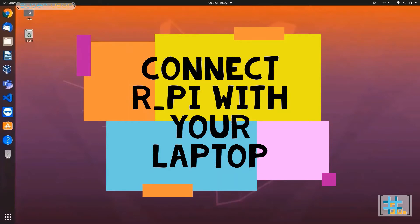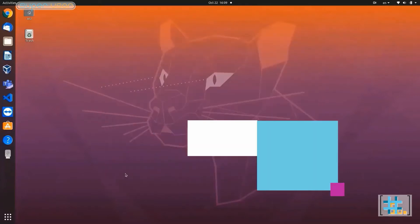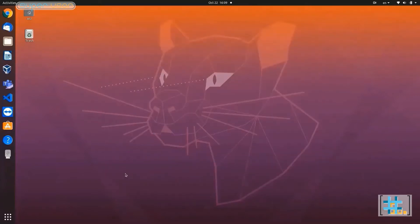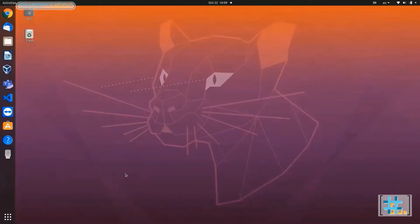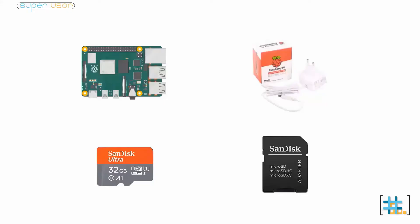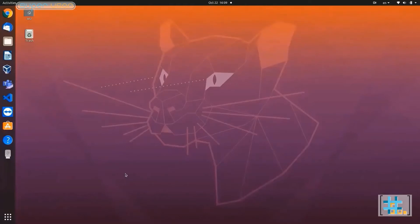We are going to use secure shell and virtual network computing. SSH is a cryptographic network protocol for operating network services securely over an unsecured network remotely. What we need is a Raspberry Pi, an adapter for power supply, an SD card booted with Raspberry OS, an SD card adapter, and of course a laptop. I have Ubuntu as host OS in my laptop but the procedure that I am going to use can be used for Windows or any Linux based OS.